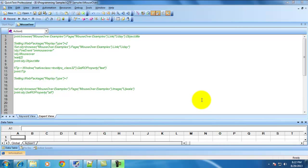Hello viewers, welcome to QTP functional testing videos. I'm Uday. In this video I would like to demonstrate how to test tooltips using QTP. I will be demonstrating about testing tooltips for a link and how to test tooltips for an object.